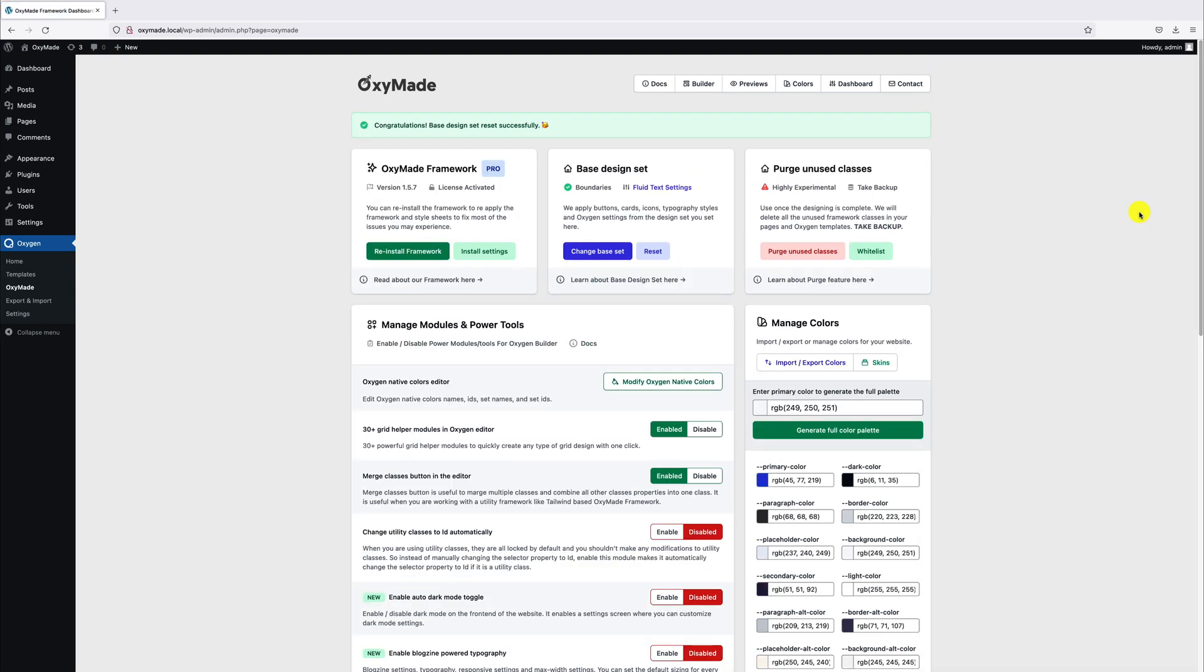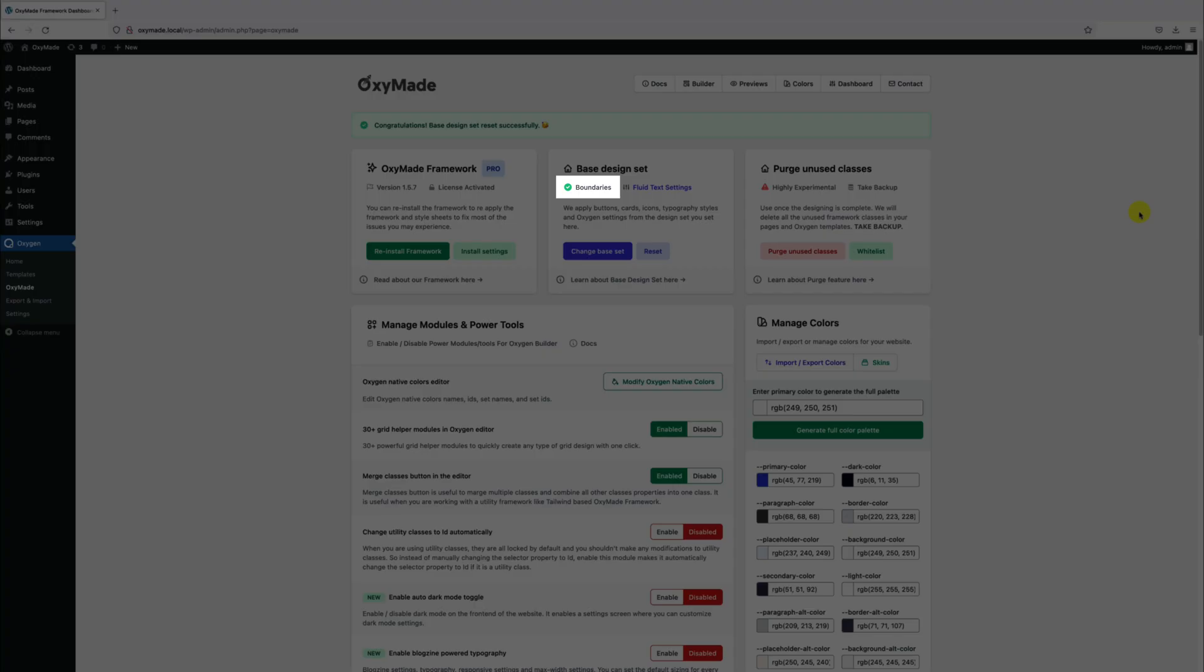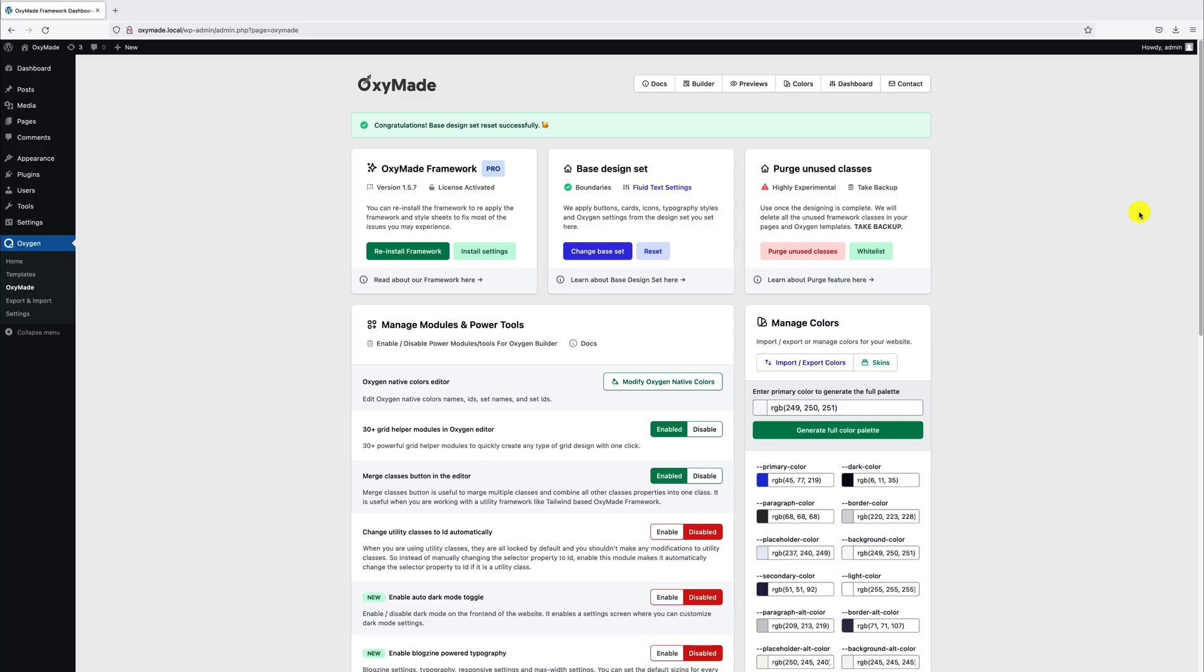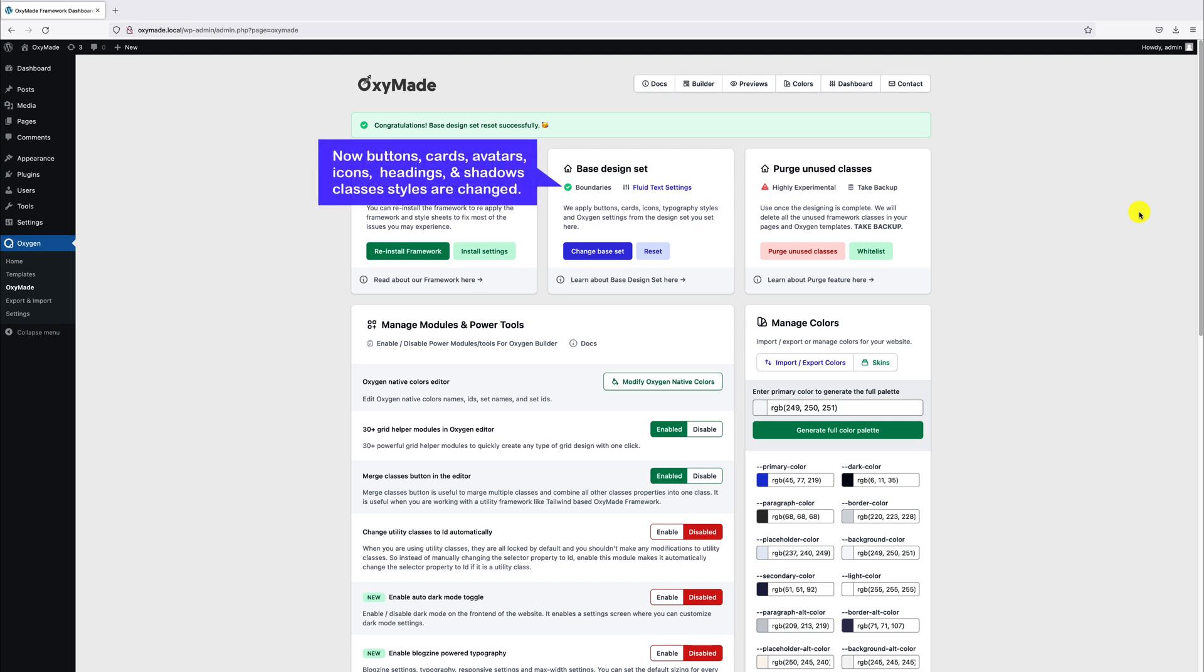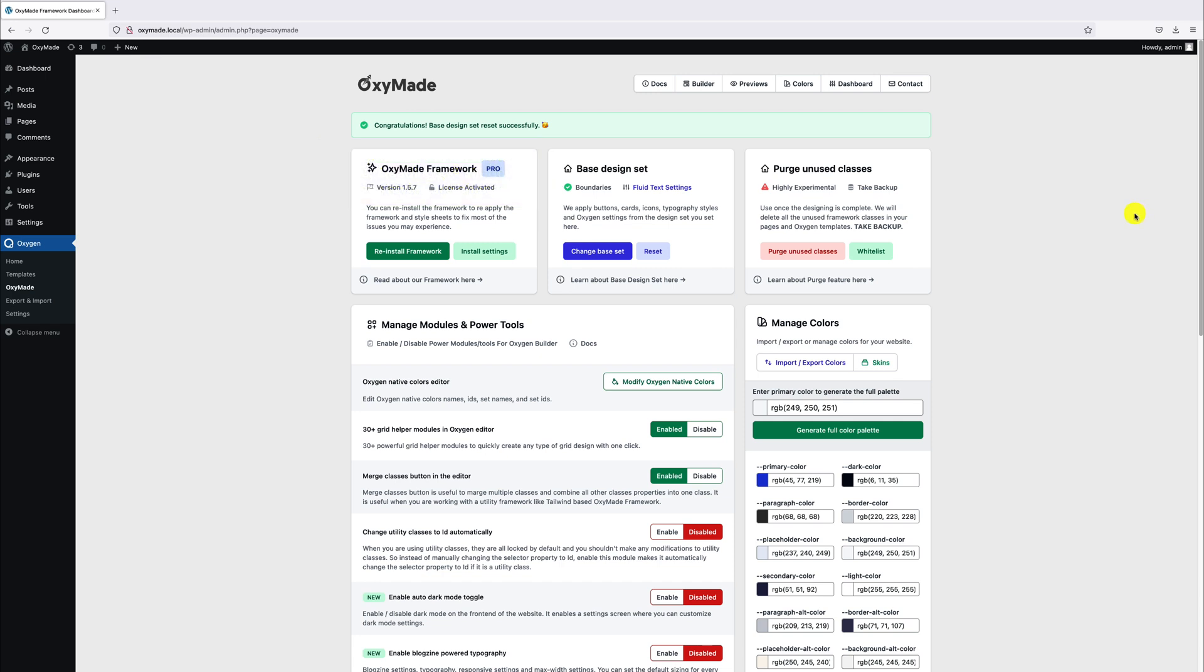Now we have successfully changed the design set. Now Boundaries kit installed its own design set styles, meaning all the buttons, cards, avatars, icons, headings, and shadows classes are changed.